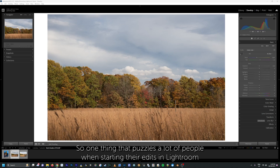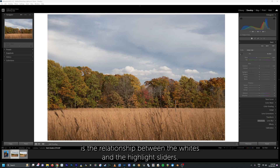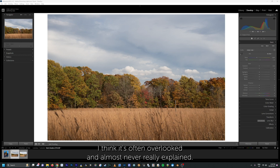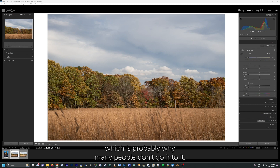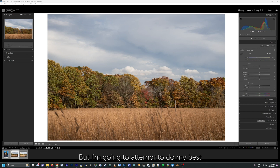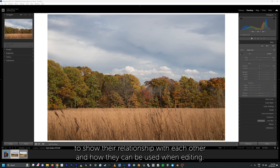One thing that puzzles a lot of people when starting their edits in Lightroom is the relationship between the whites and the highlight sliders. I think it's often overlooked and almost never really explained. It's a bit of a difficult thing to explain, which is probably why many people don't go into it, but I'm going to attempt to do my best to show their relationship with each other and how they can be used when editing.